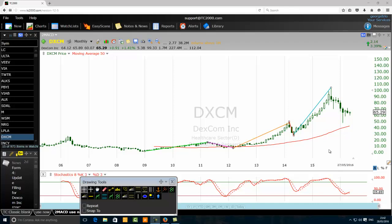Today we are looking at how to combine the moving average 50 and wave analysis like a pro. We are on the monthly chart of Dexcom Incorporated, ticker DXCM, which is a Russell 1000 component.